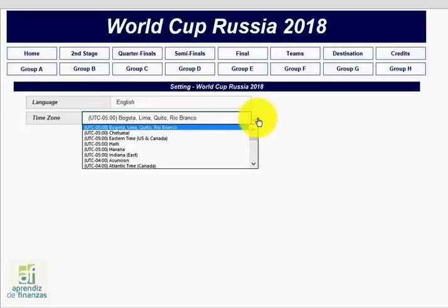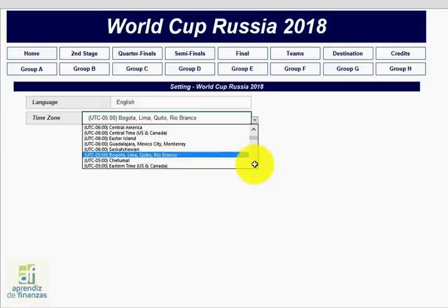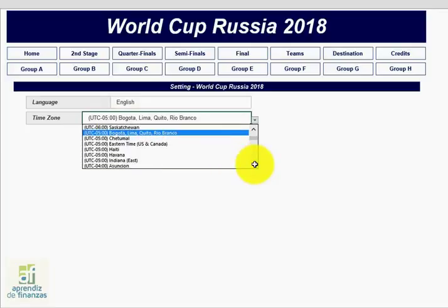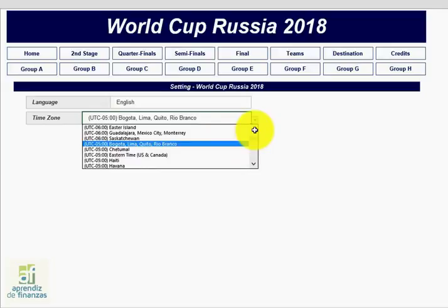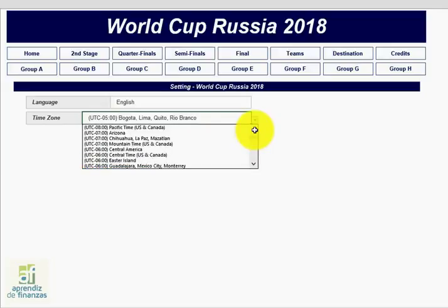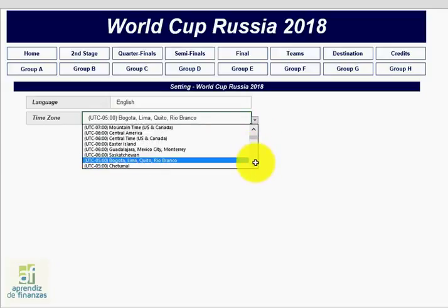This version contains more than 100 time zones that you can configure so that you have the schedules of the World Cup matches clearly displayed — from Hawaii through Alaska, all of America, Europe, Africa, Asia, and Oceania.